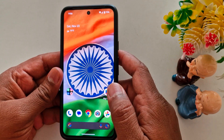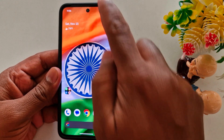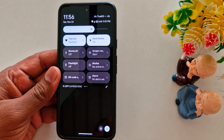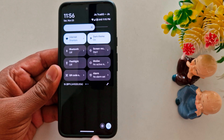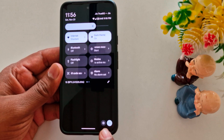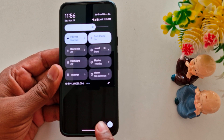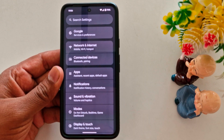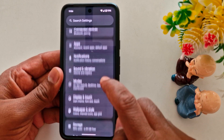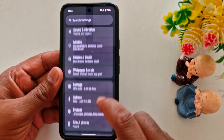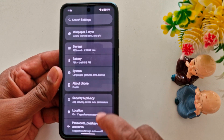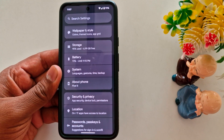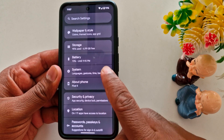Swipe down the notification panel from the top, then tap the settings gear icon at the bottom right. Now scroll down to System on your Android 15 device and tap on System.